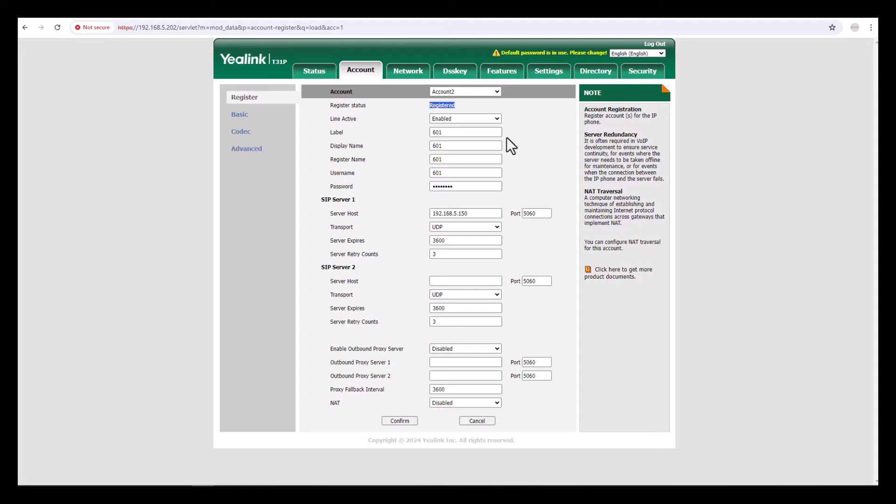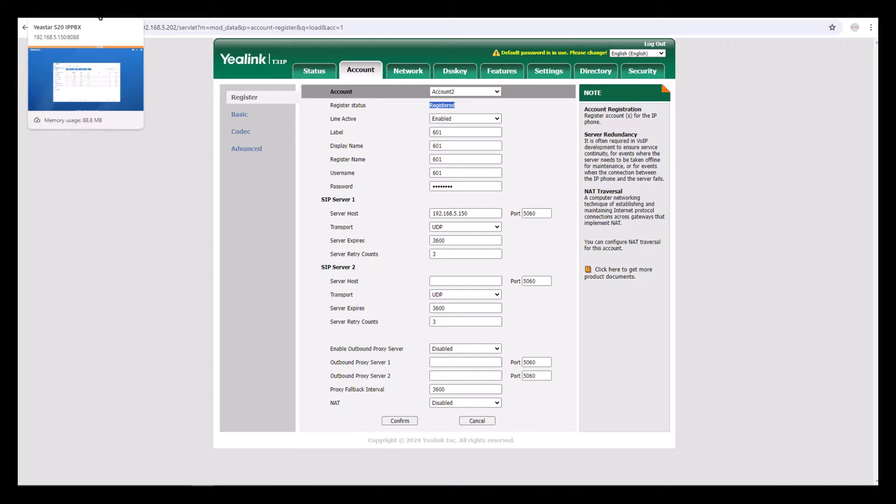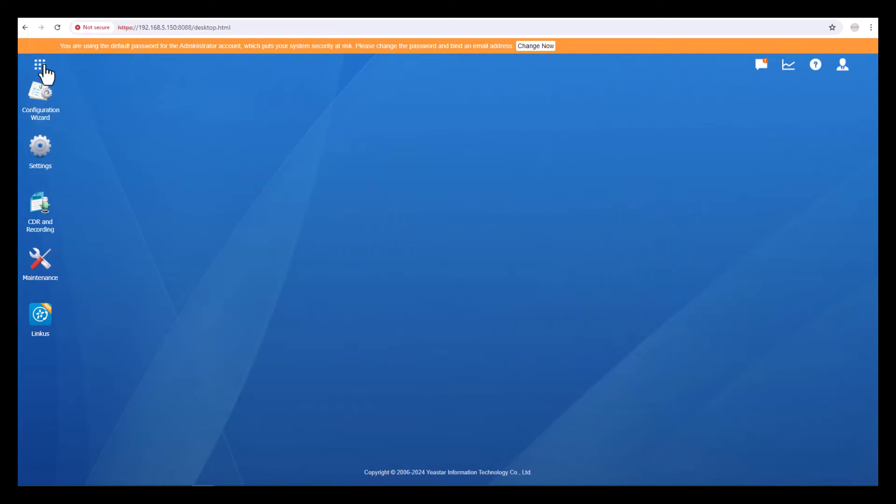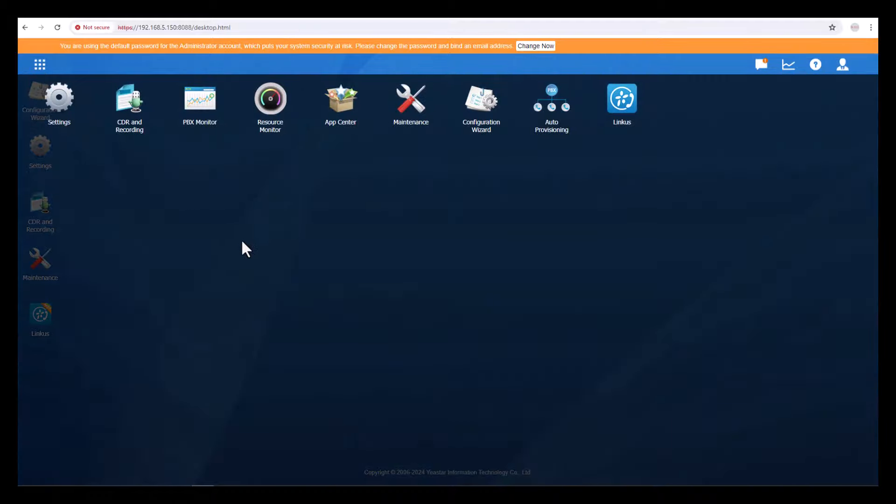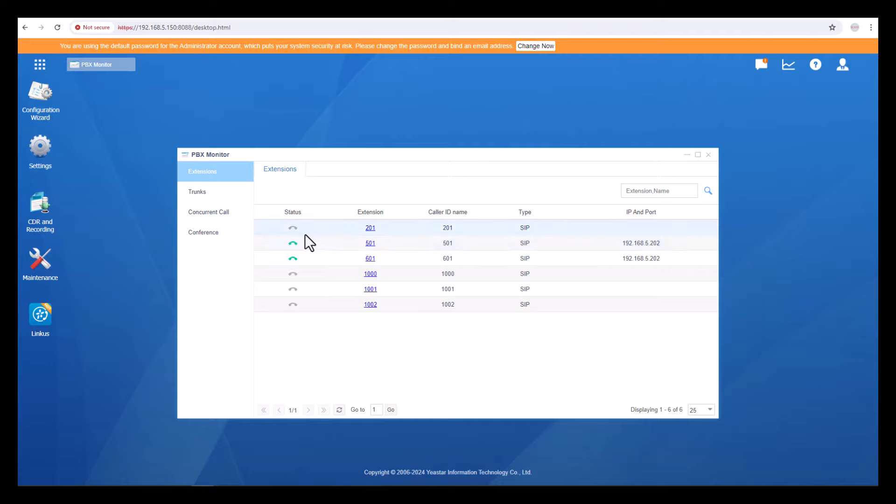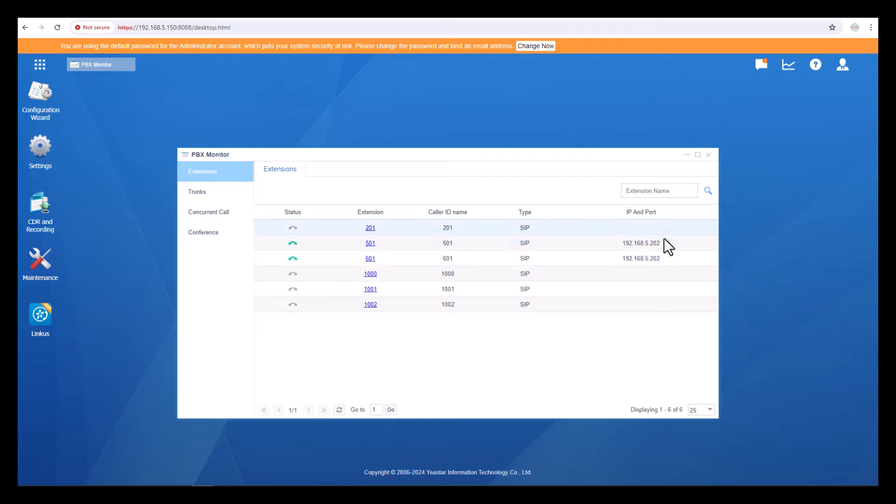The phone has registered successfully. If you want to see the status, just go back to the PABX, close this window, click on the ellipsis and click PBX Monitor. You can see here extensions 501 and 601 are both registered with the same phone. This is how you can configure it manually and automatically.